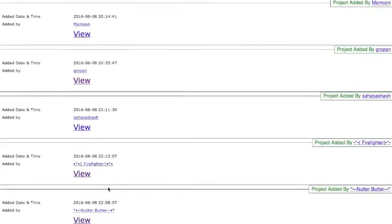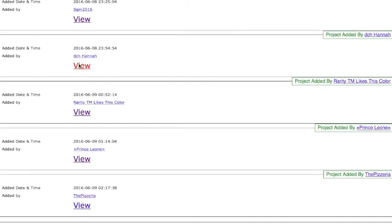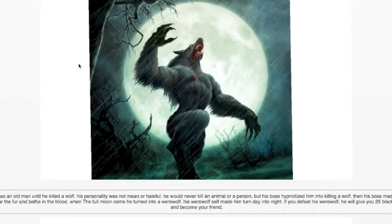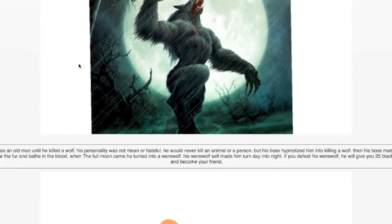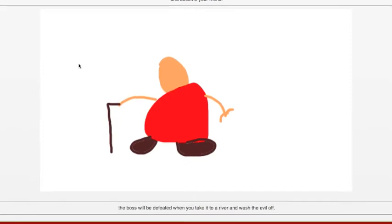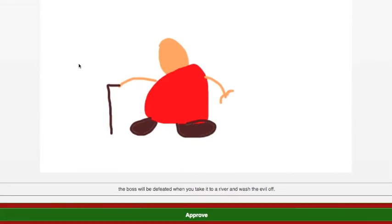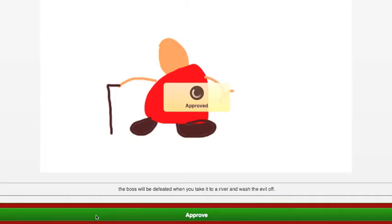There's another one here by DCH Hannah called The Elder. He was an old man until he killed a wolf. His personality was not mean or hateful. He would never kill an animal or person, but his boss hypnotized him into killing a wolf. Then his boss made him wear the fur and bathe in the blood. When the full moon came, he turned into a werewolf. His werewolf self made him turn day into night. If you defeat his werewolf, he will give you 25 black gel and become your friend. The boss will be defeated when you take it to a river and wash the evil off. Sounds interesting.